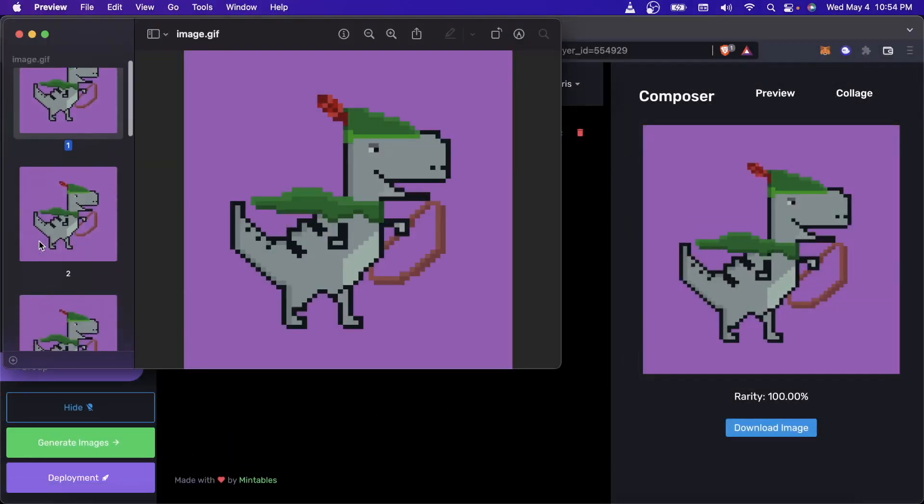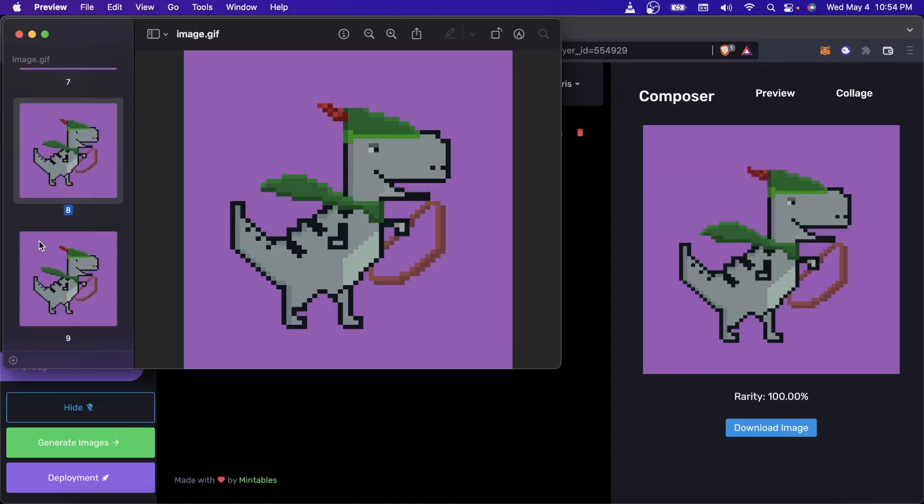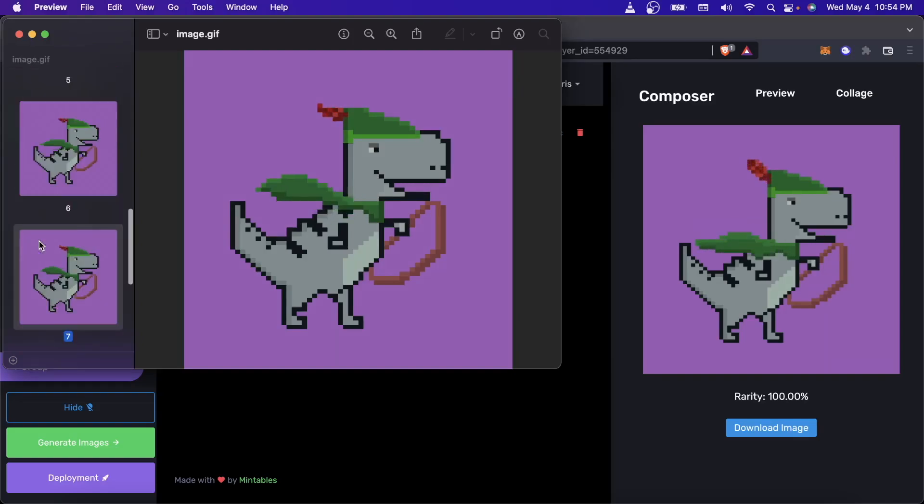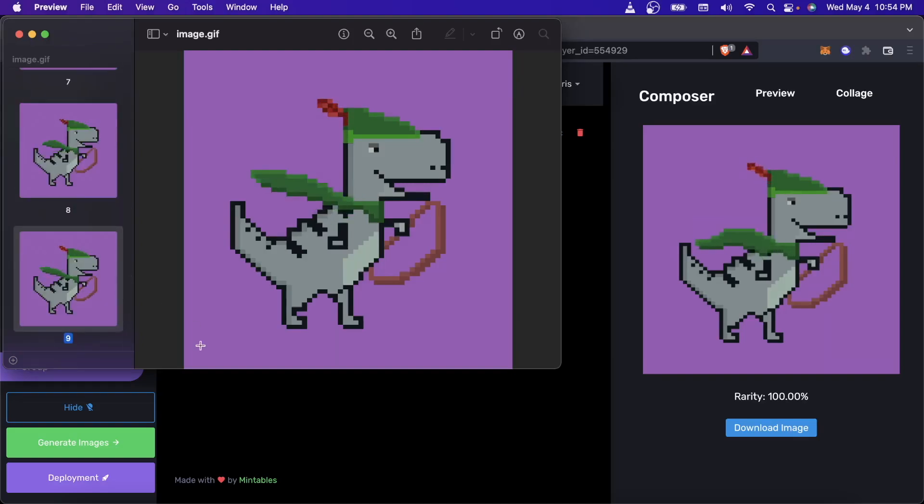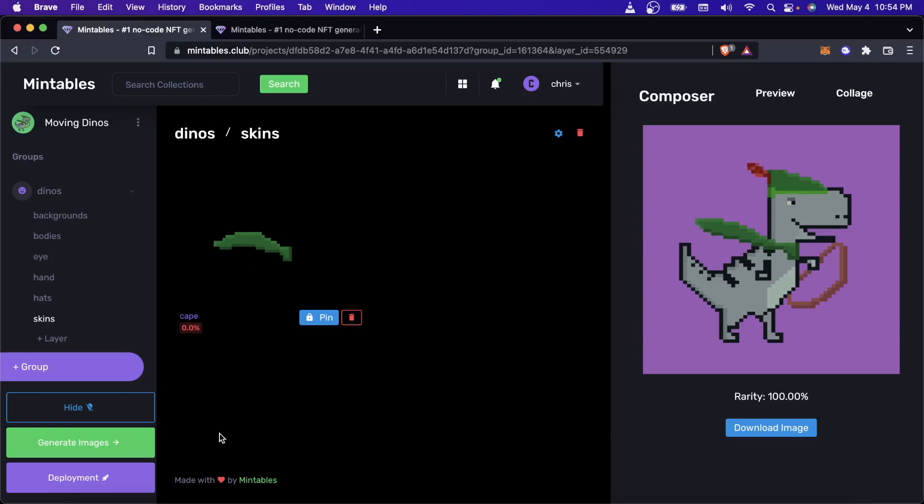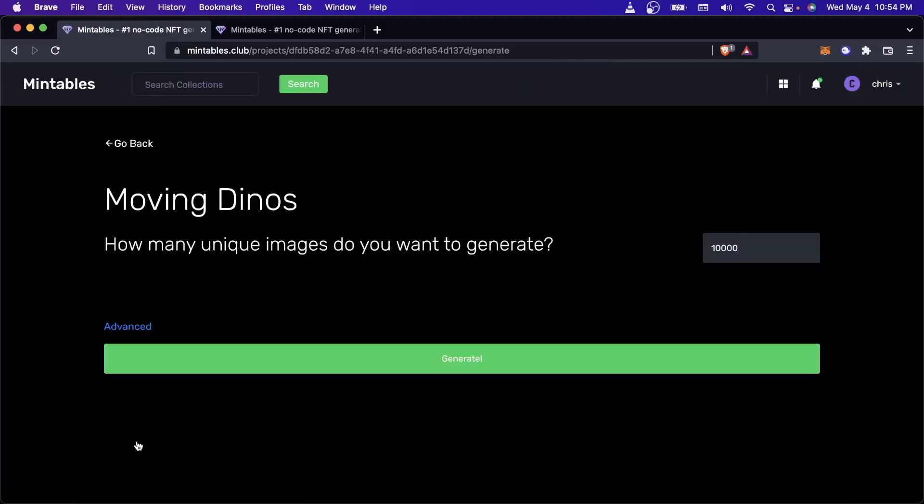And you can see that Mintables has correctly created this full GIF. And so now we can actually go ahead and we can either generate the images to download to our computer. So I can come here and I can generate them. And this will let me, let's say I want to create five of these.